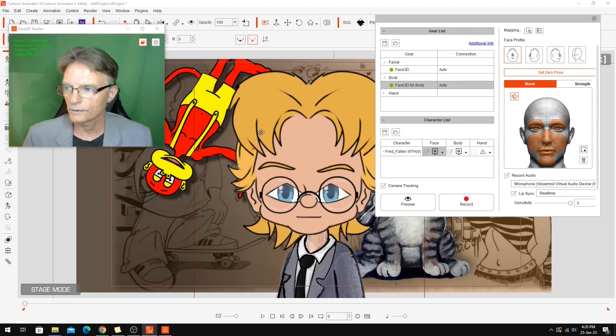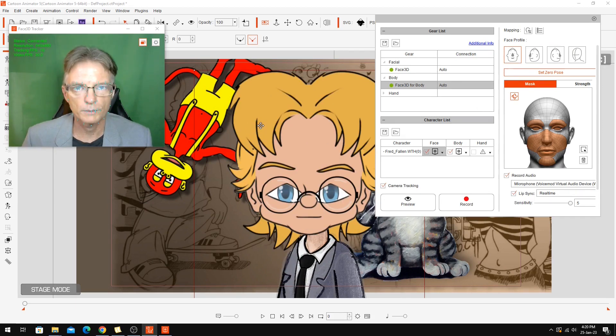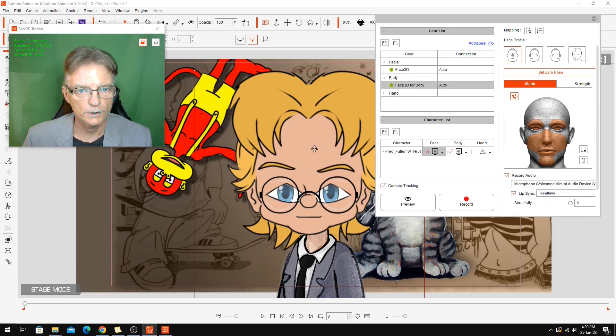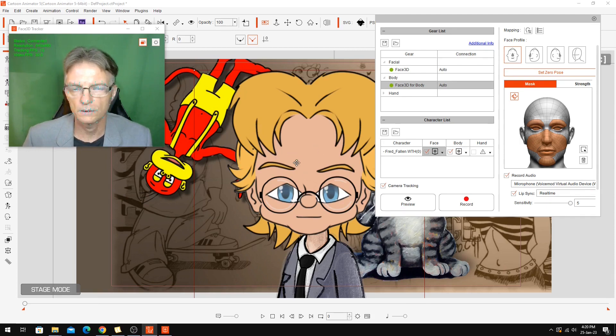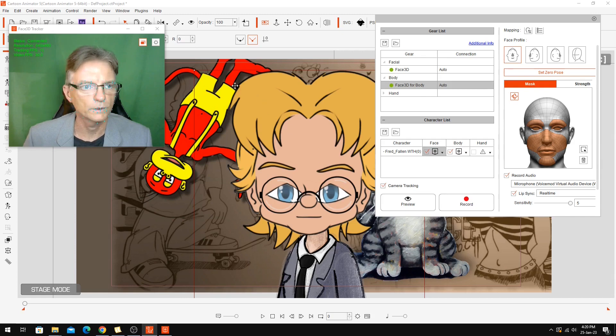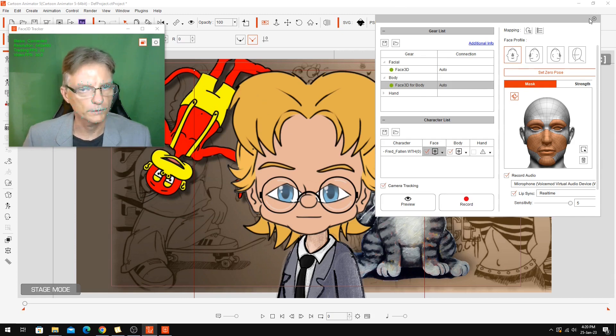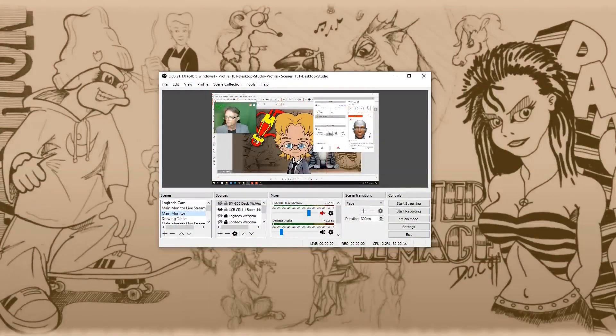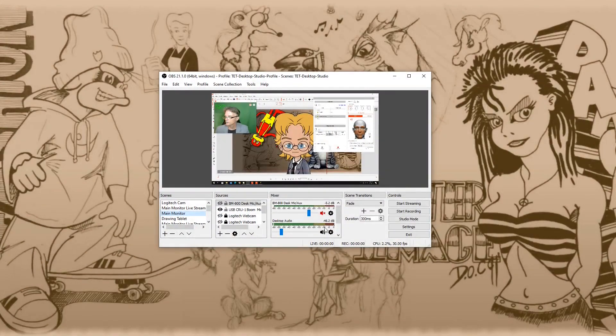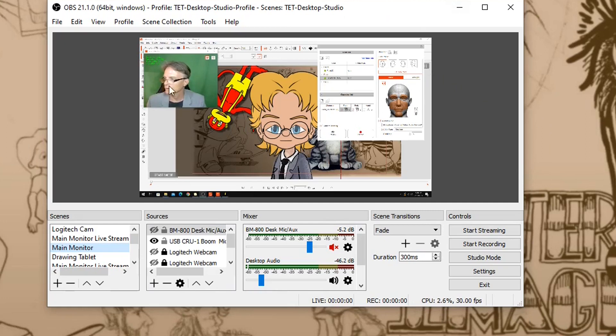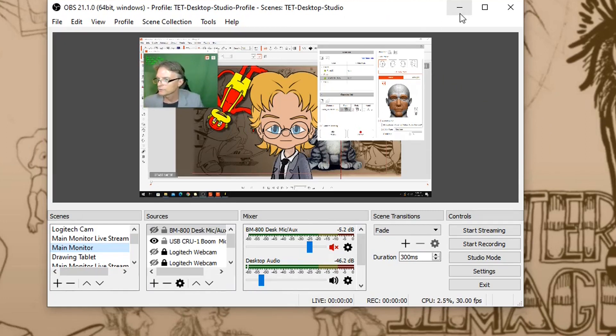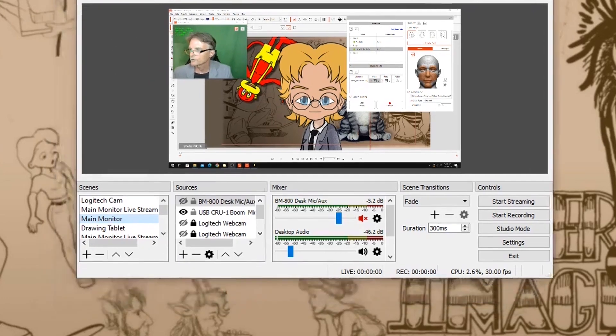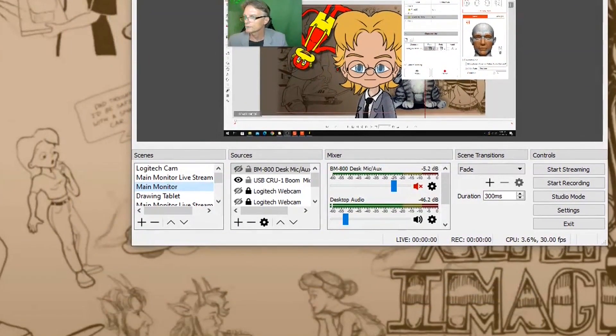The next thing we need to do is set up OBS so that we can record this window and what's happening when we're doing our performance. So the next step is to go into OBS Studio and set this up. You'll have to excuse me from looking over to the left because I'm looking at my second screen to record OBS Studio.